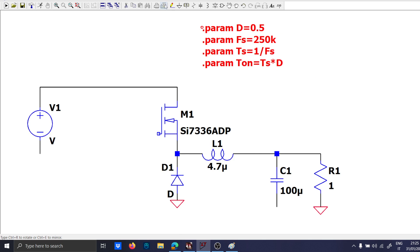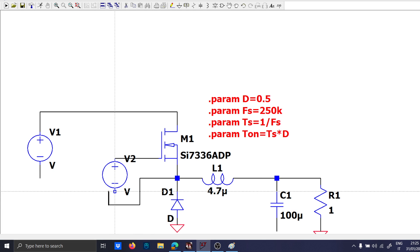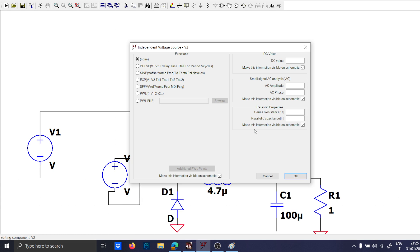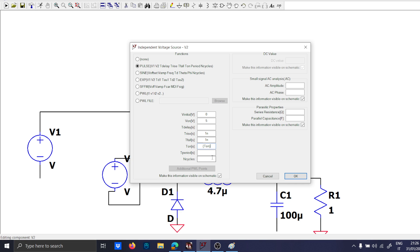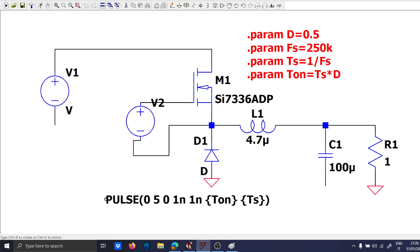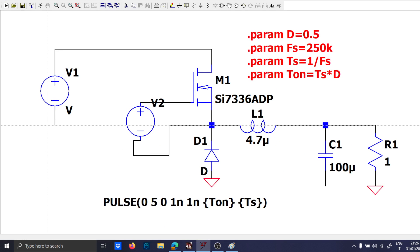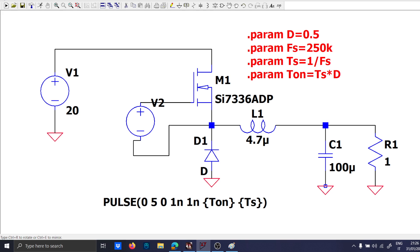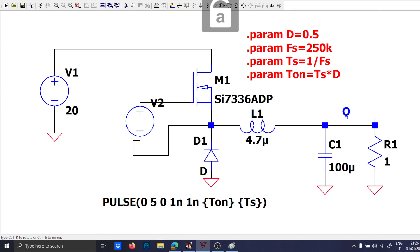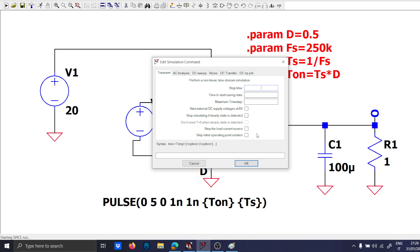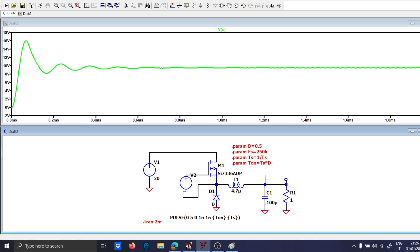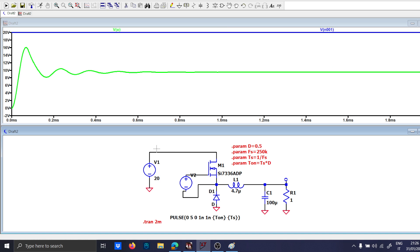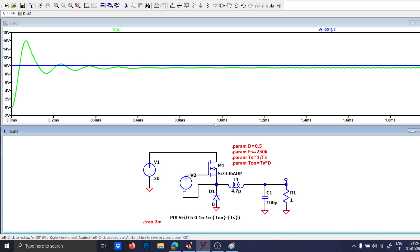And of course your voltage drive, your voltage waveform between the gate and the source 0.5, 1 nano, 1 nano, Ton and Ts. This is useful because it will be a very fast simulation and we will save some time. 20 volt, I expect more or less 10 volts. So let's call this node O and let's plot in 2 milliseconds VO. Okay, 10 volts which is exactly the input over 2.